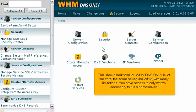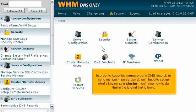This should look familiar. WHM DNS-only is, at the core, the same as regular WHM, with many limitations. You have access to only what's necessary to run a name server. In order to keep this name server's DNS records in sync with our main server, we'll have to set up what's known as a cluster.